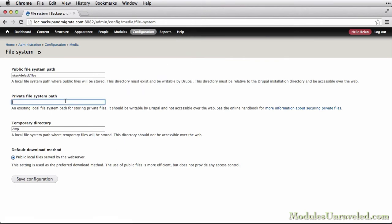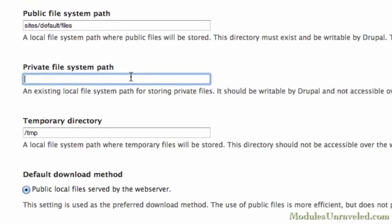And I'm going to set the private file system path to Sites, Default, Files, Private. Drupal is configured to automatically deny access to this folder if it exists, so it's a safe location.